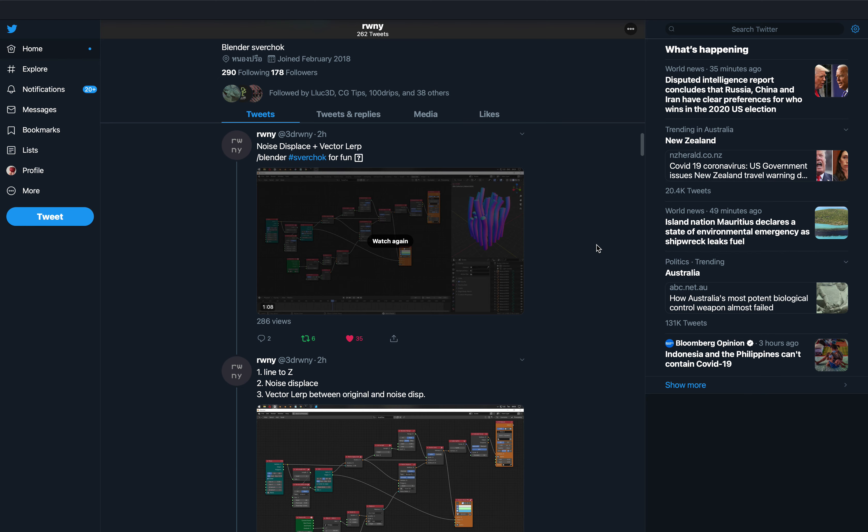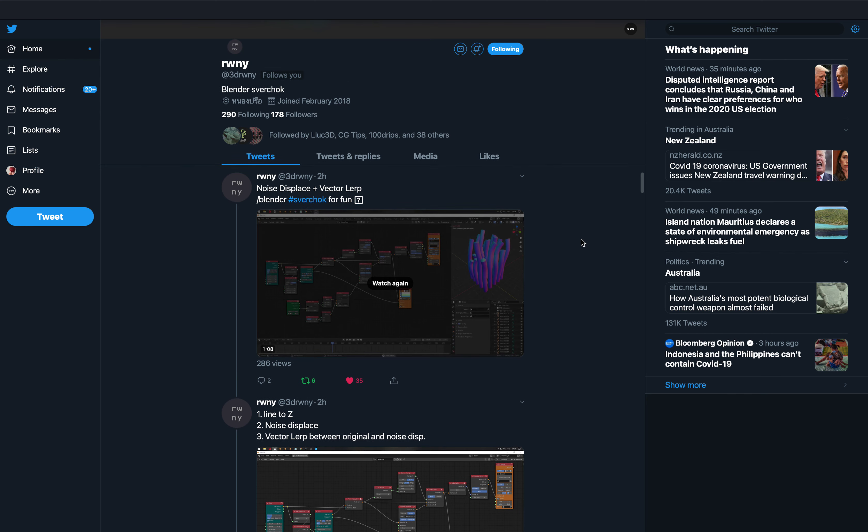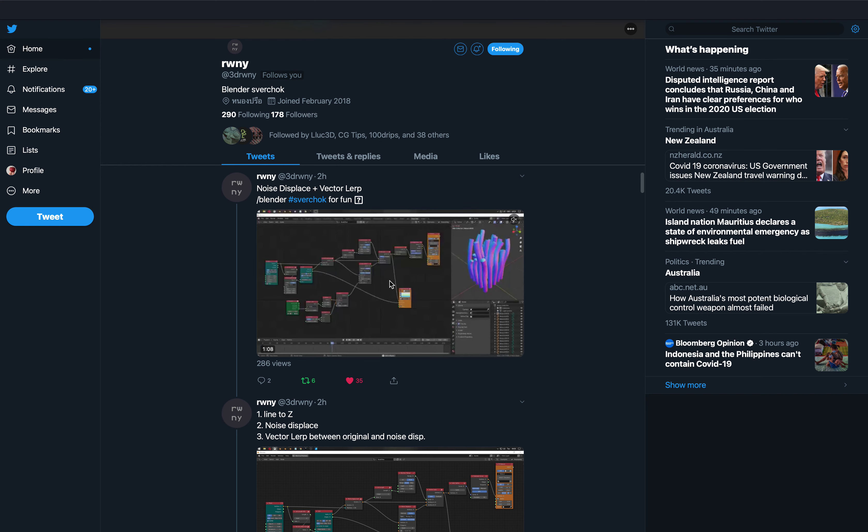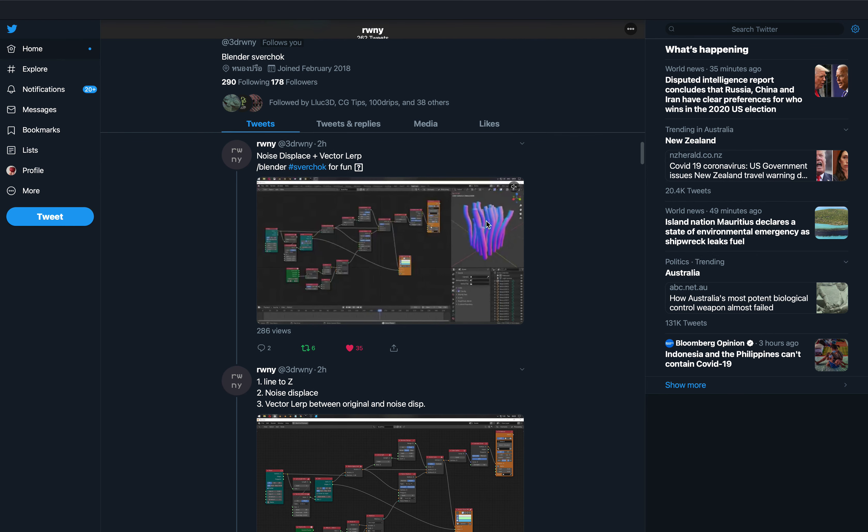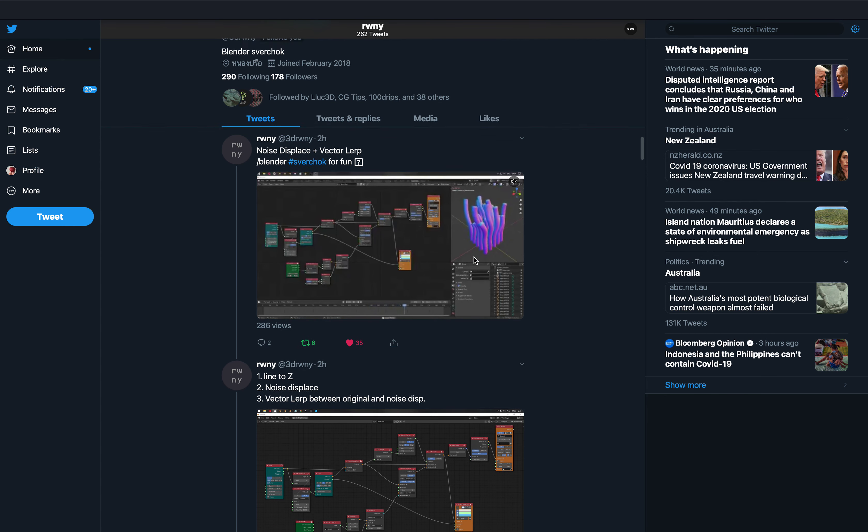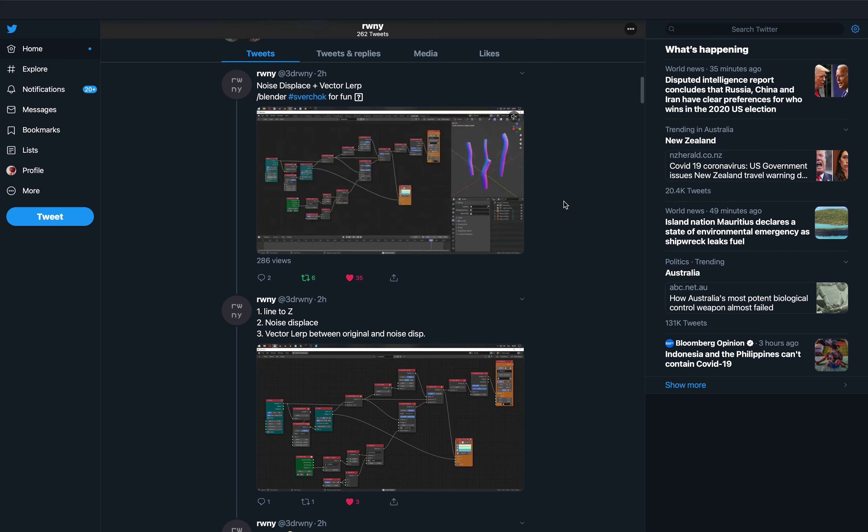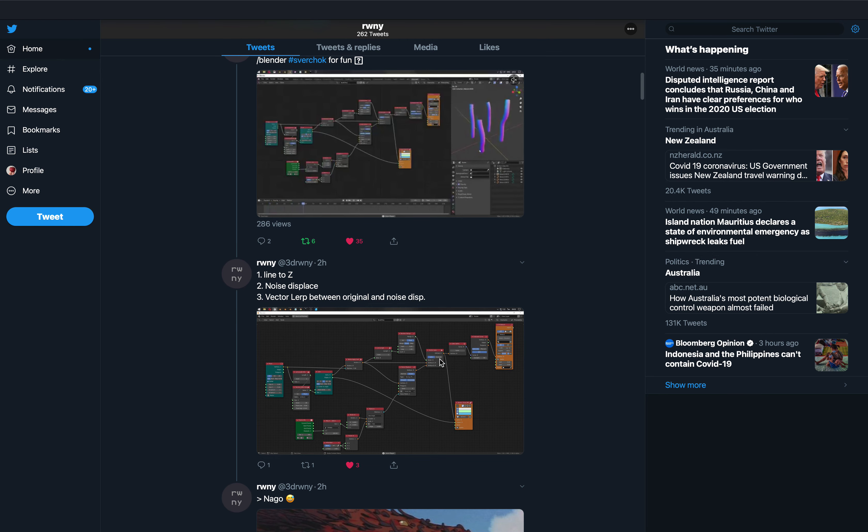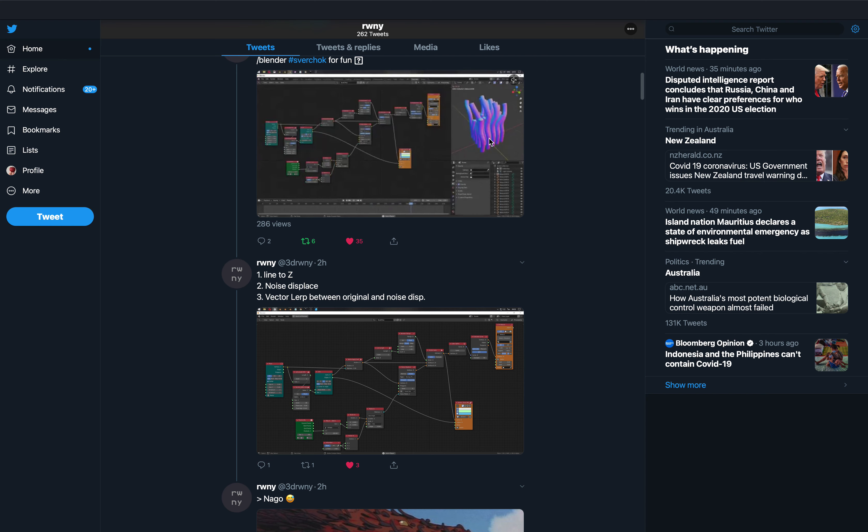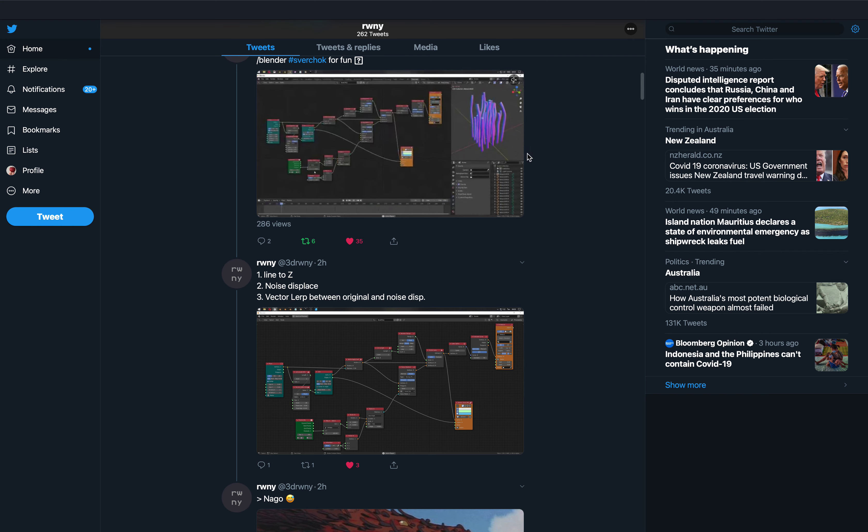Hello, welcome back to Blender Studio Live Noding. In this episode, we're gonna take a look at this work by RwNY. It's basically this swaying grass created using Sverchok node 3 in Blender.